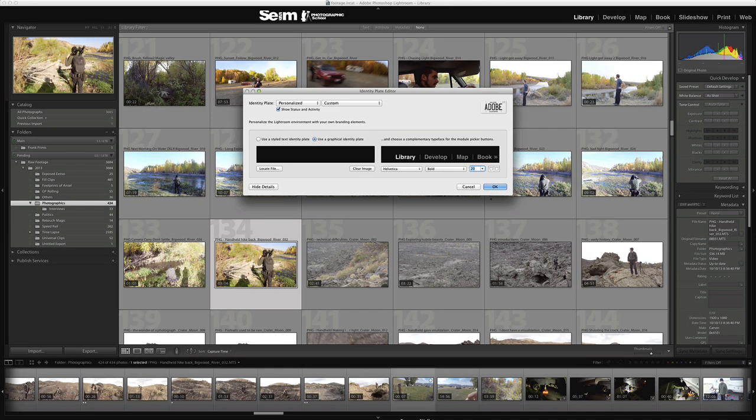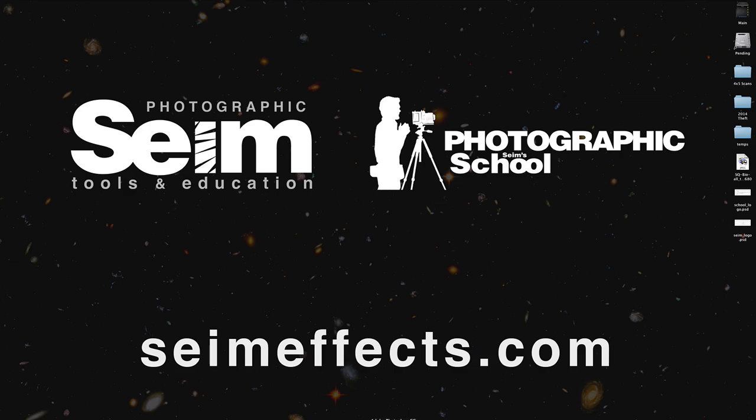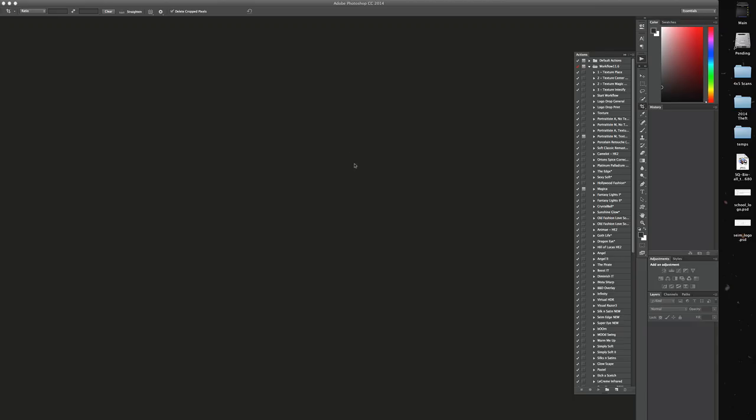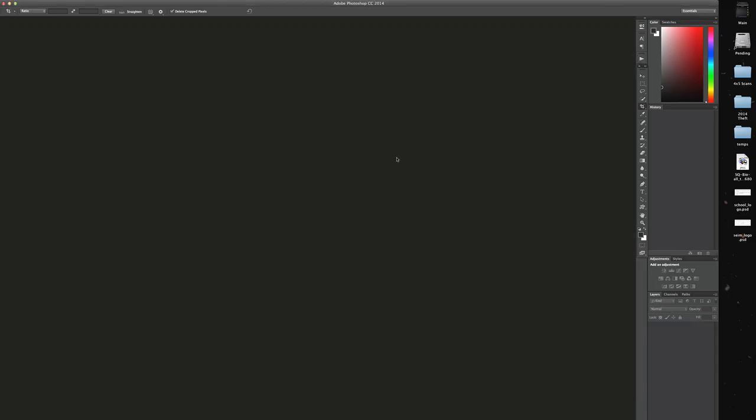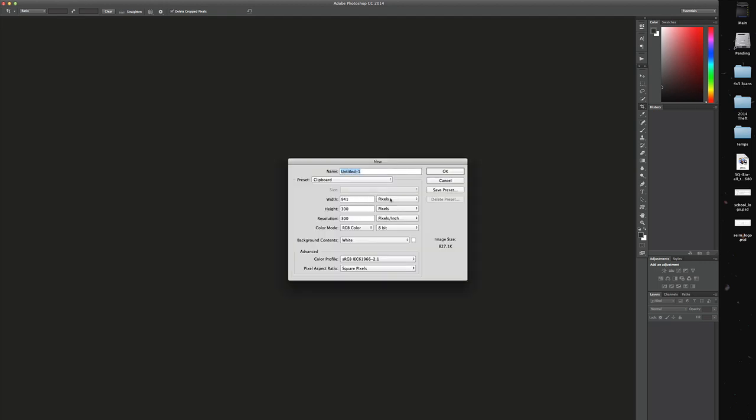Now what I'm going to do real quick is pop over into Photoshop and we're going to make that file just so you can see how to do it, because oftentimes what I find is the tutorials and videos on this forget to talk about what you need to make.